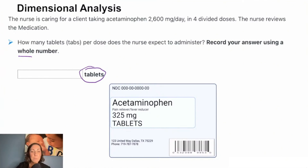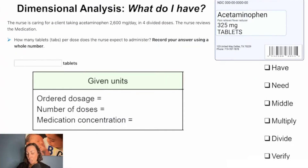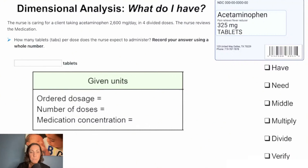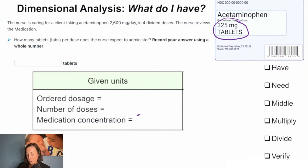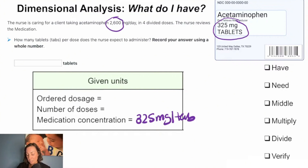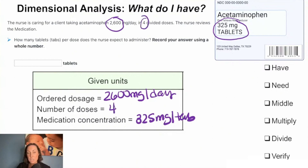Let's apply everything we've learned. What do we know in this problem? We have the medication label. We have this tablet of acetaminophen, and we see that our medication concentration is 325 milligrams per tab. We see that our ordered dose is 2,600 milligrams per day, and that we are giving this in four divided doses.